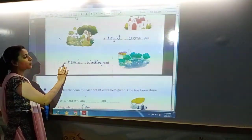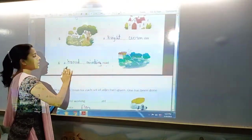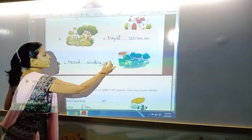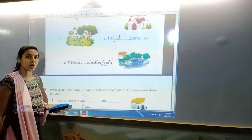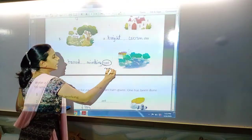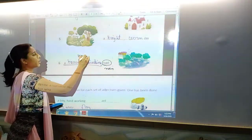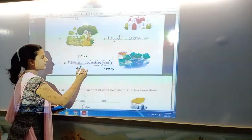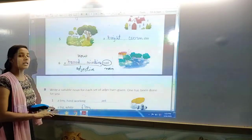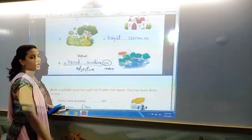Next is 'a broad, winding road.' How is the road? Broad and winding. What is broad and winding? Road is the answer of 'what,' so it is noun. And how is the road? The answer of 'how' is your adjective. So, broad and winding are both adjectives, and road is noun.